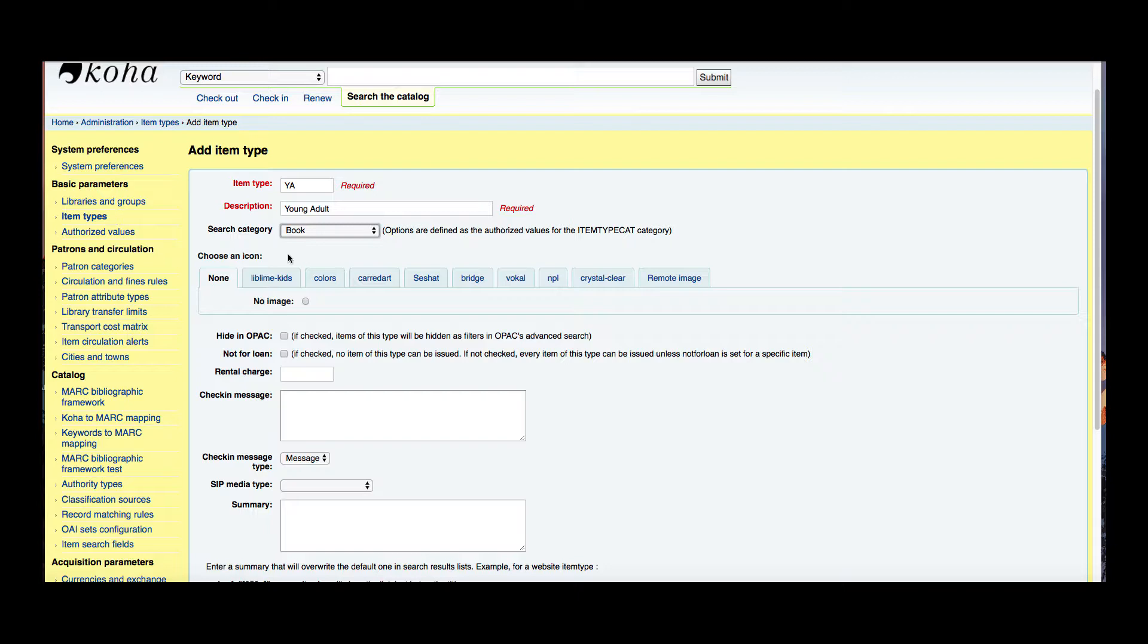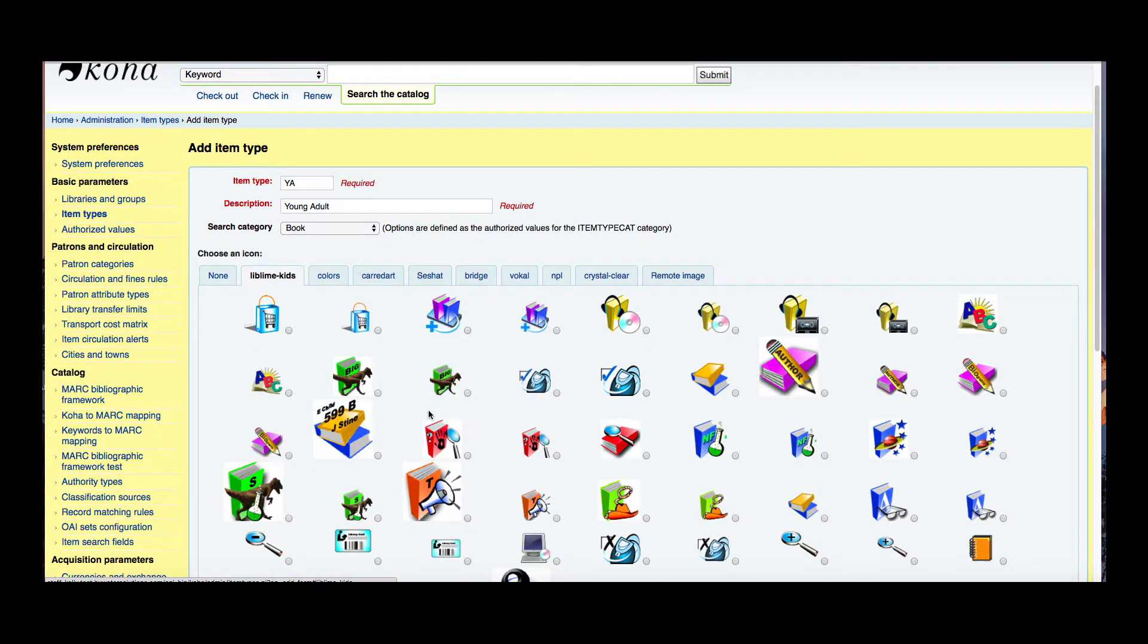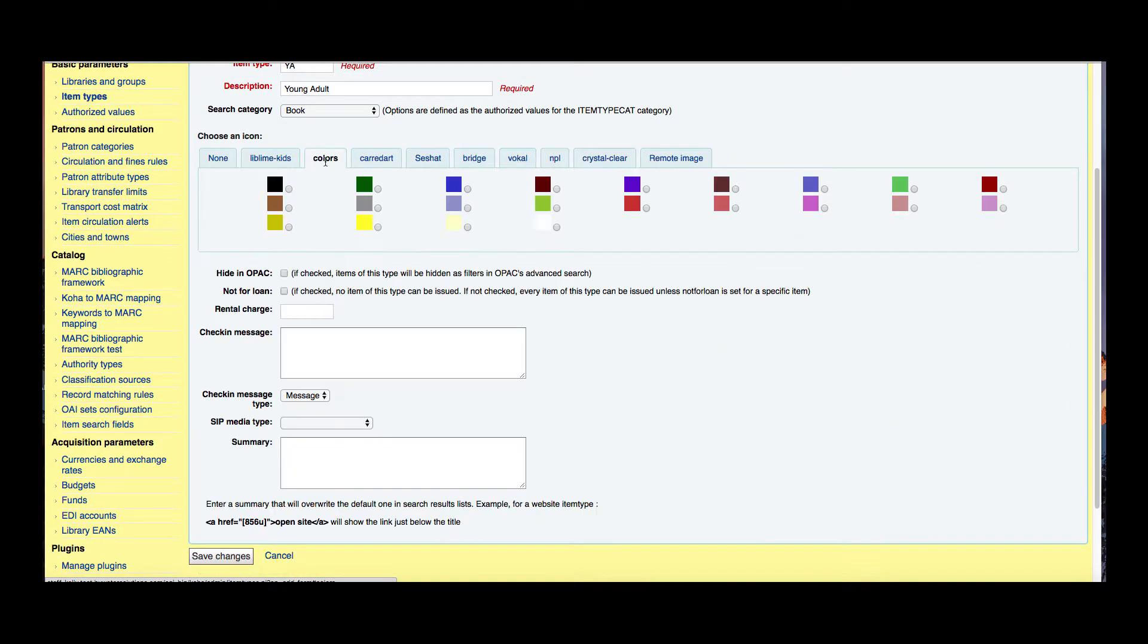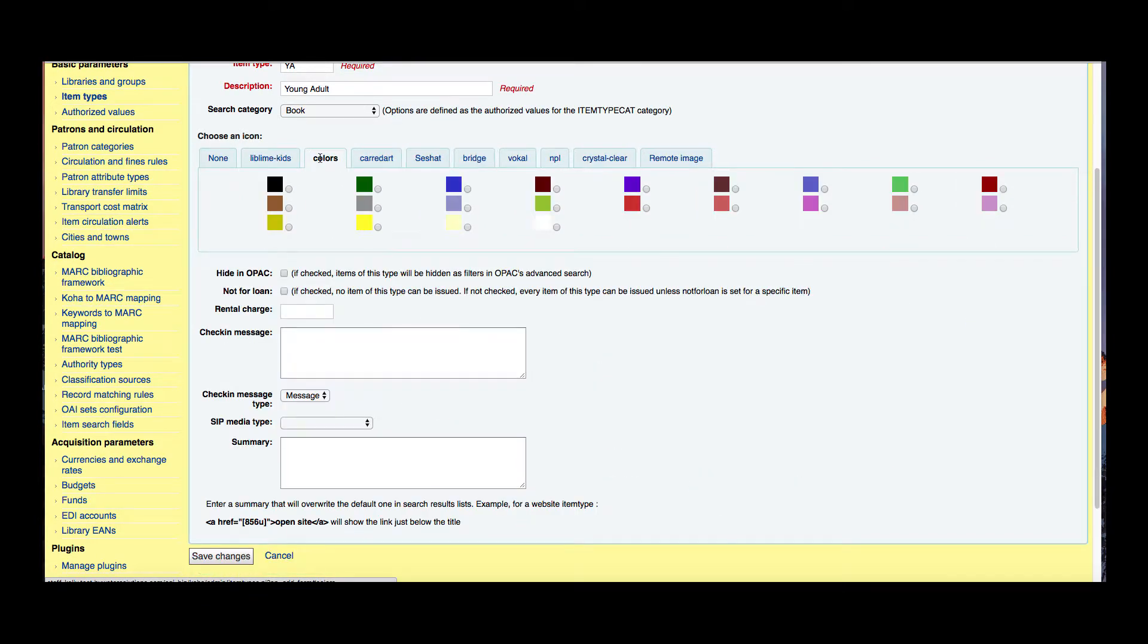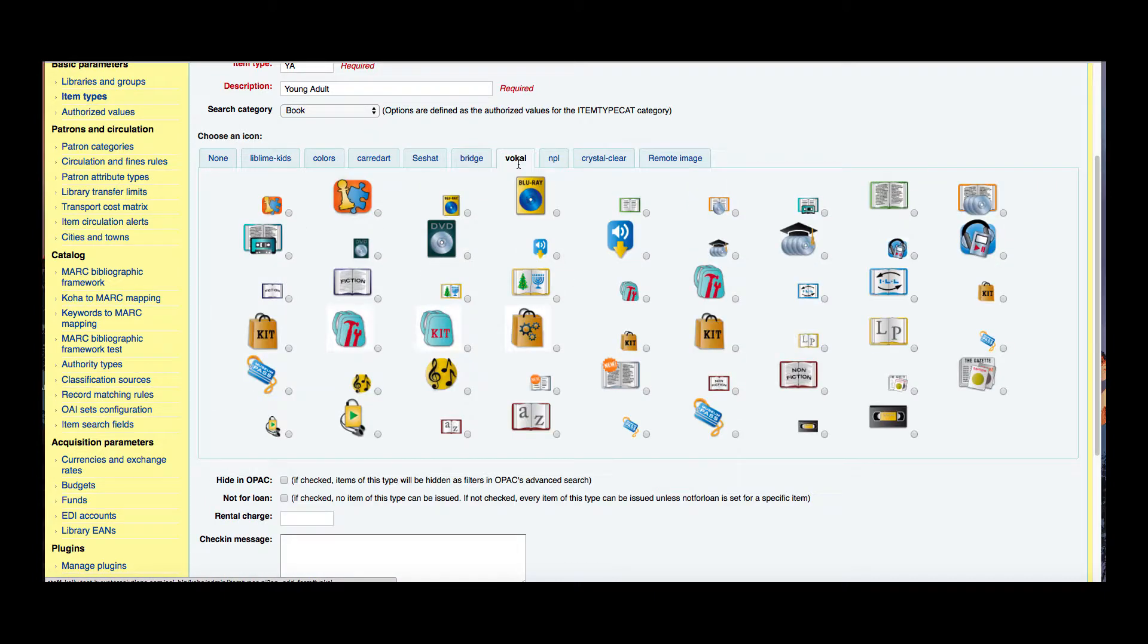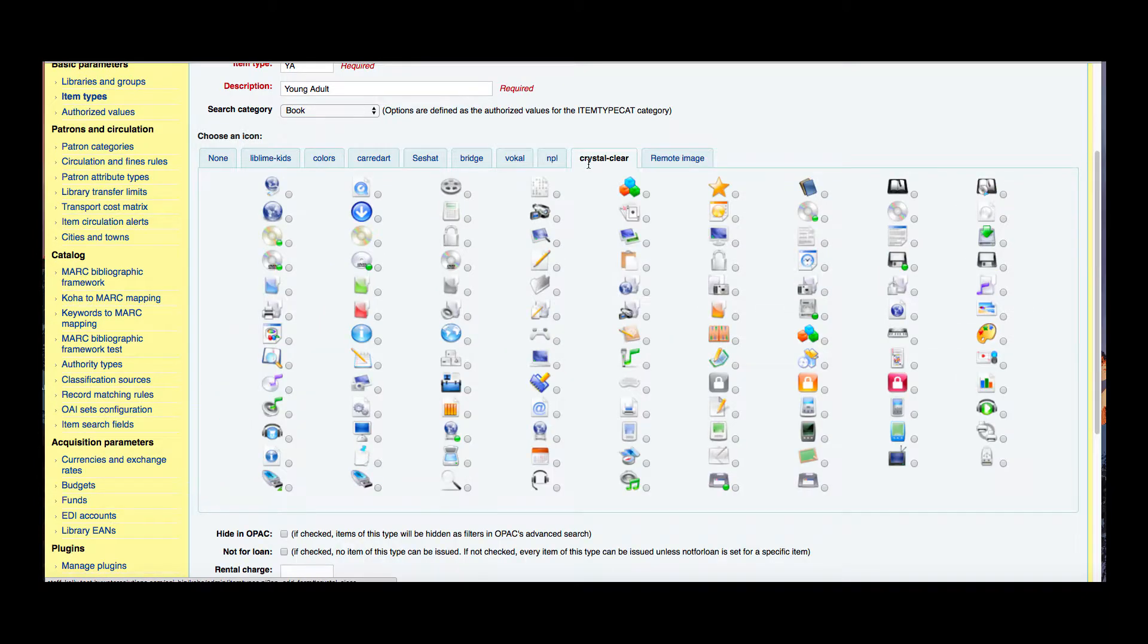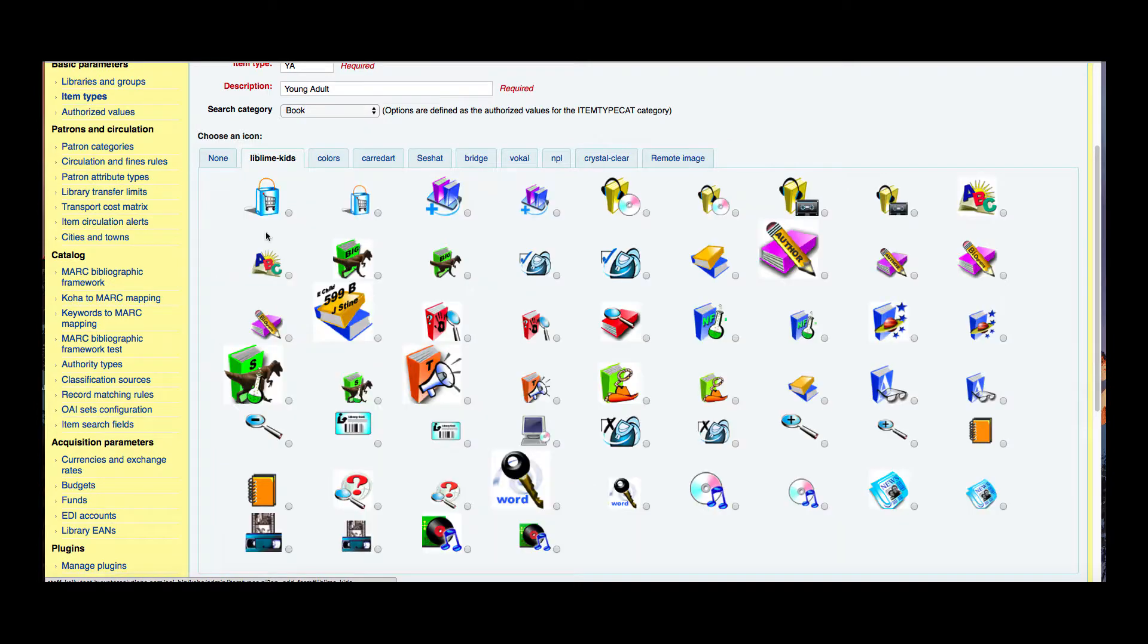The next step is to choose an icon. So we do have some already icons created here for you depending on the style you're looking for for your library. We have very bright colors, just plain colors, these just black and white, some more black and white with some red, some big and small icons, really small icons and then this crystal clear. There is an opportunity to upload an image of your choice and you would just put that full HTTP address in there. So I'm going to say let's go with LibLime Kids.